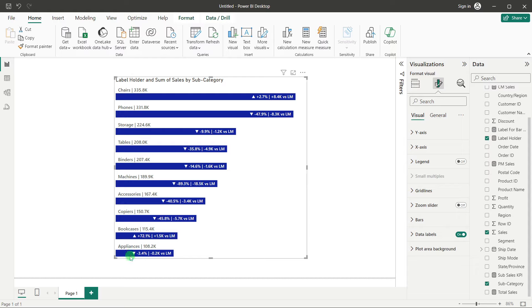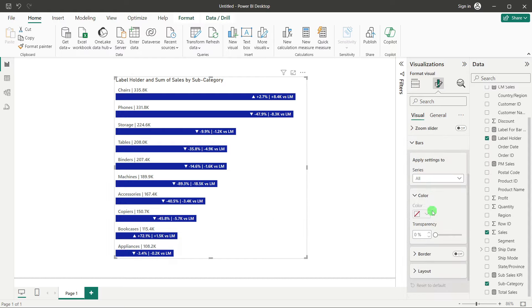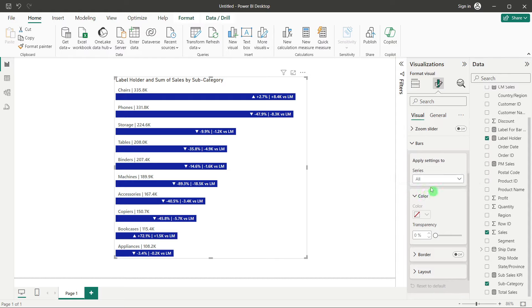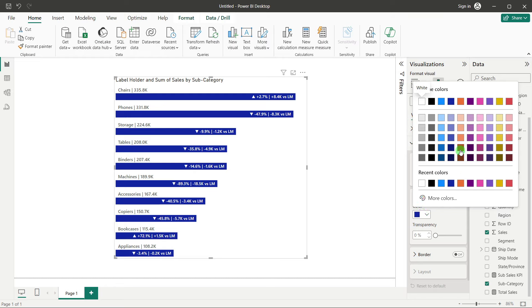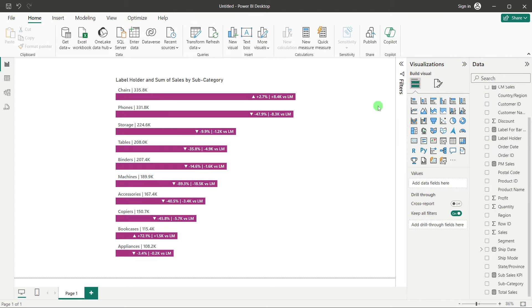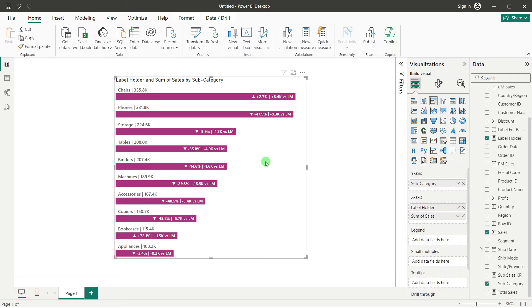Now let's change the bar color. Click on the bar chart, go to Format Visual. Under Series, instead of 'All', choose 'Sum of Sales'. You'll get the color option — click it and choose any color you want. The bar color has now been changed.